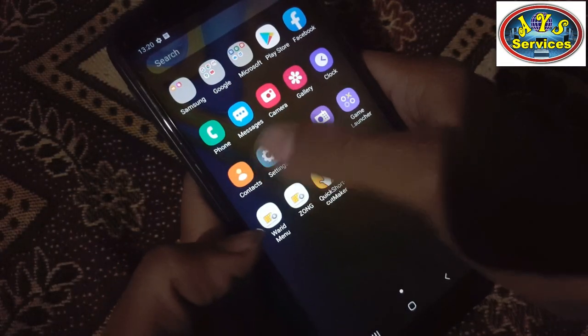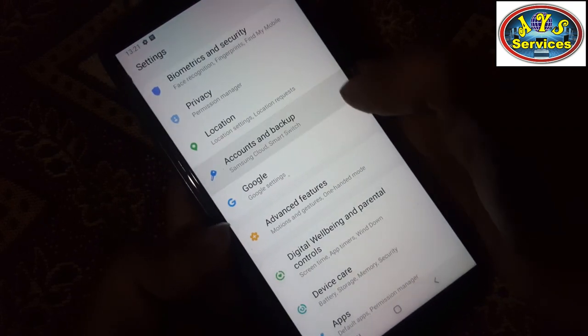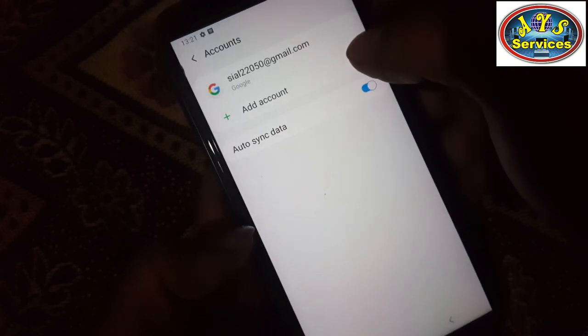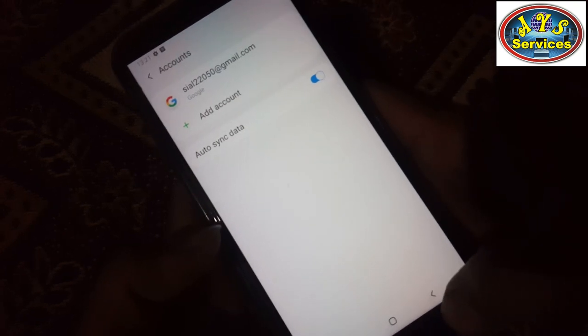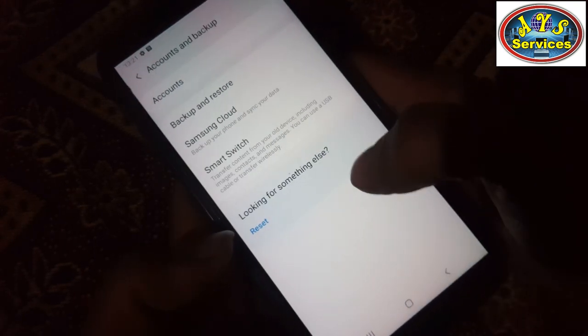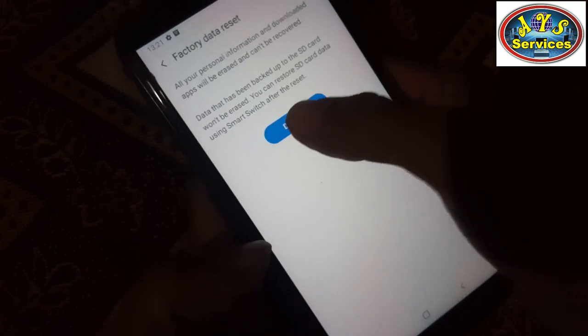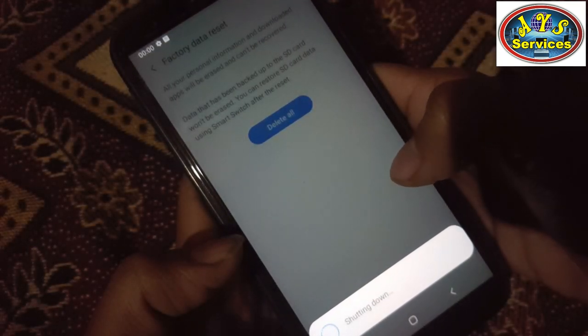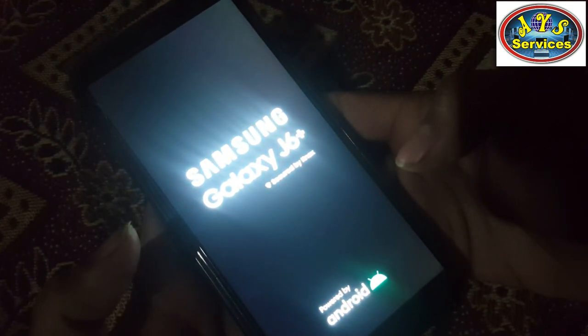Now let's check if we have signed out or not. Go to accounts and backups — accounts. Great news: we have signed out from our Samsung account! Now we can reset our mobile. Shutting down, and it's now going to be a factory reset.